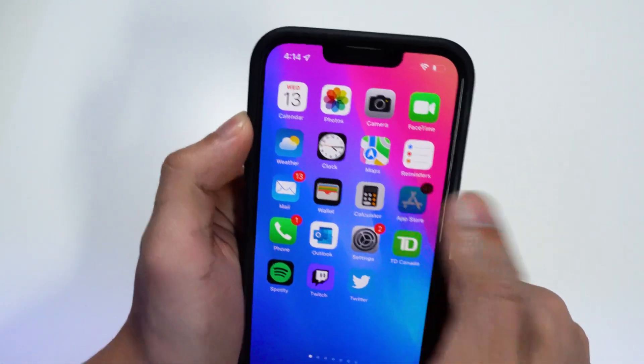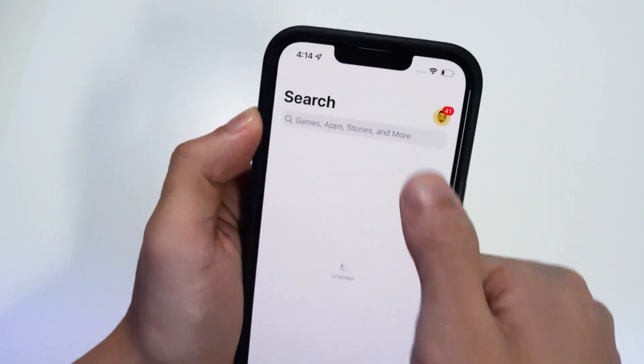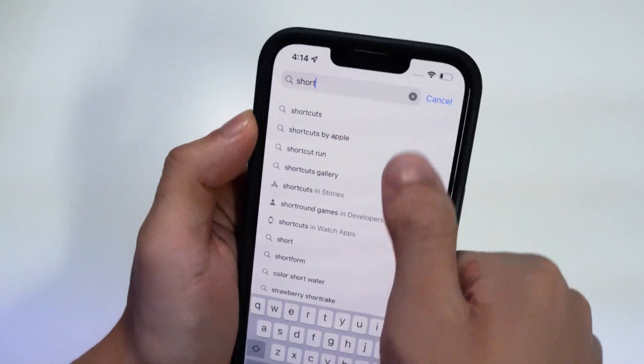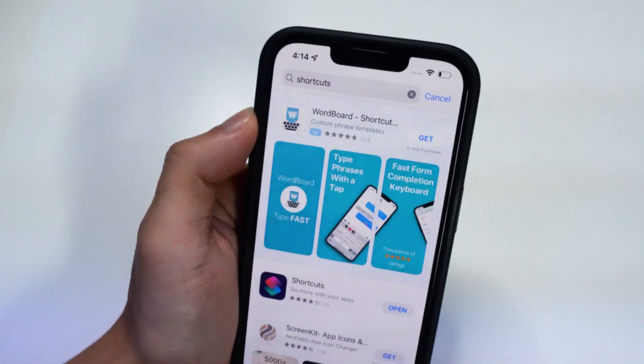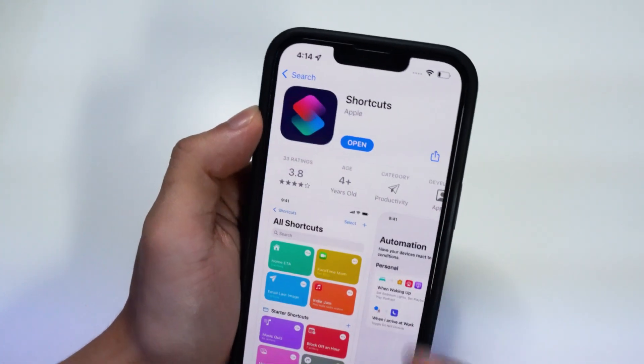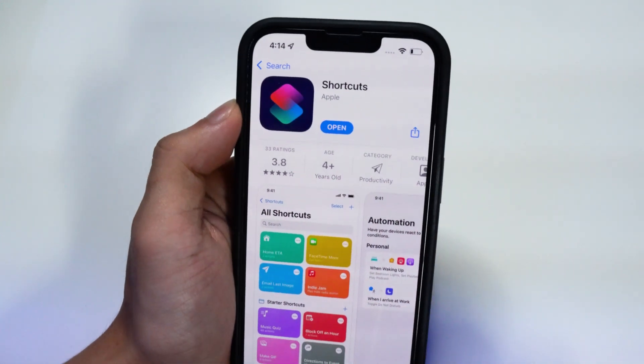What you want to do first is go to the App Store and download the Shortcuts application. It is completely free. There it is — install it to your device.